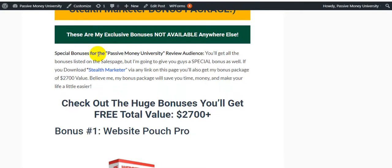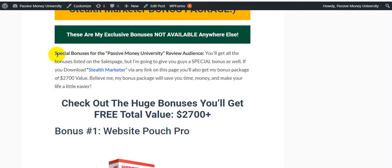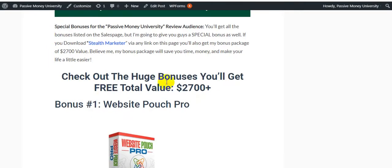This is the Stealth Marketer bonus package—my exclusive bonuses not available anywhere else. I'll give you $2,700+ in value bonuses. Special bonuses for the Passive Money University review audience. You'll get all the bonuses listed on the sales page, plus my special bonuses if you download Stealth Marketer through my link.